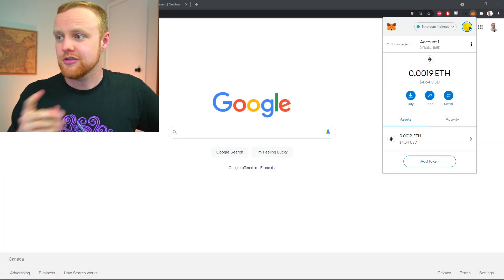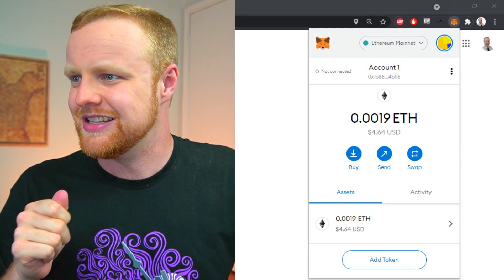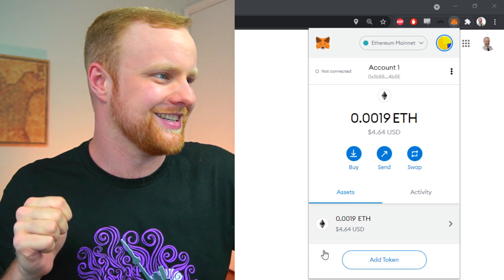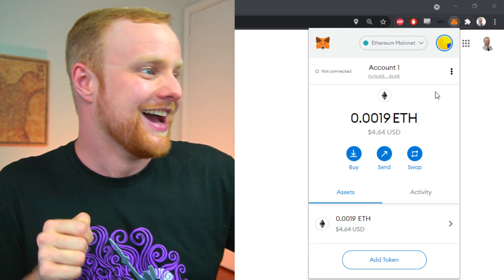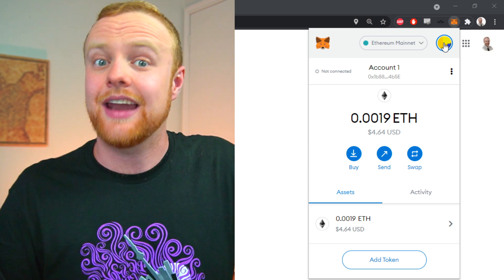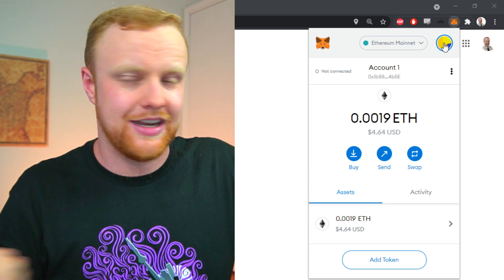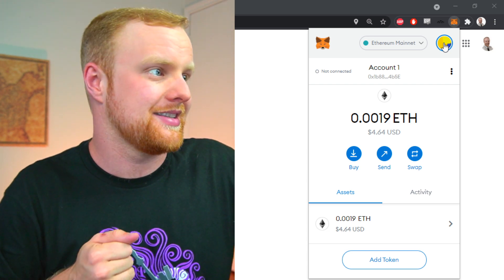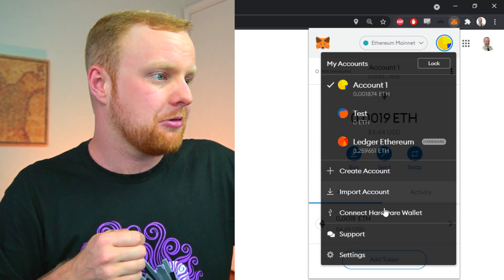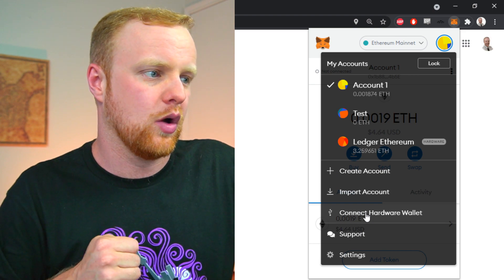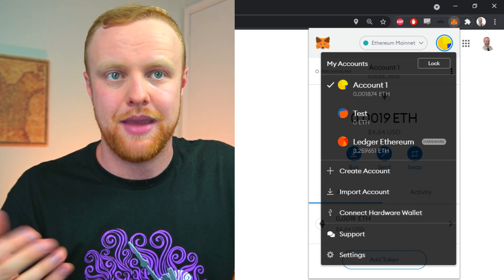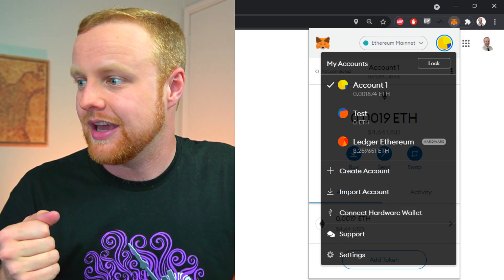I've already made a video on the Ledger Nano X—you can check that out in the description along with a link if you want to pick one up. To link this with your MetaMask is actually rather easy. Click right here, and just like adding a new account or address, you can click 'Connect hardware wallet.' It'll take you to a separate page where you can connect this cold storage wallet to your MetaMask account.